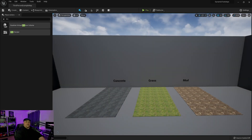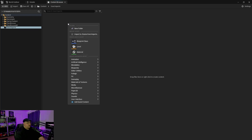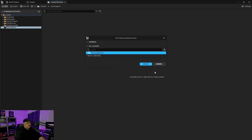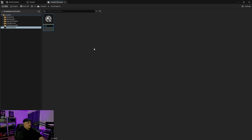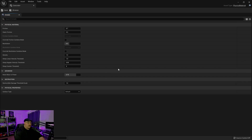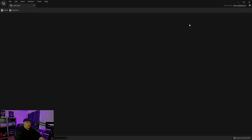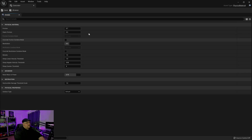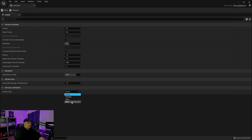The next thing we need to do is set up our actual physical materials. Inside our content browser we're going to right-click, go under Physics, and set up a physical material. We'll name this one concrete. If we double-click on it, it'll open up. With the details panel open, under Physical Properties at the bottom, you'll have a drop-down menu. You will see the three materials we set up in our project settings. Go ahead and set this to concrete and save it.